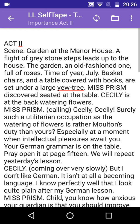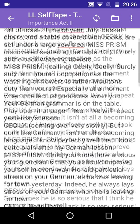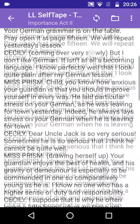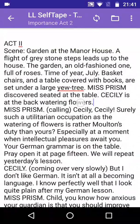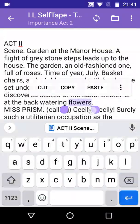As before, the extracted text appears in the LineLearn text screen, where it can be edited as necessary. Again, we'll remove the scene description.